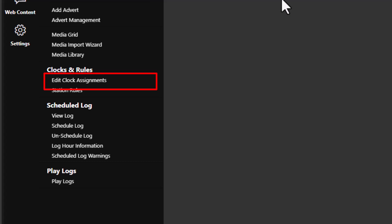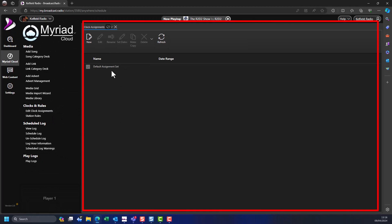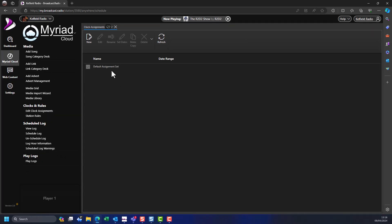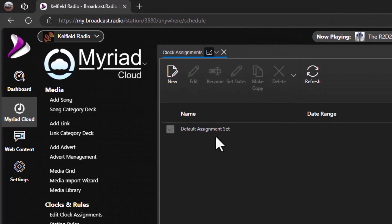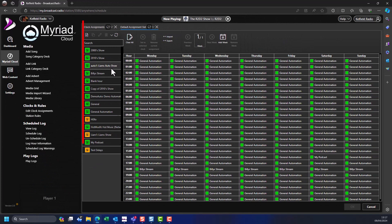Click on the Edit Clock Assignments option in the Clocks and Rules section. This window shows the clock assignment grids you have created for your station. Not all subscriptions allow multiple clock assignment grids so you may not see this step. To open a clock assignment grid, double click on it. The left-hand section shows a list of all the clocks on your system. A clock is simply a plan or framework for a single hour of content.